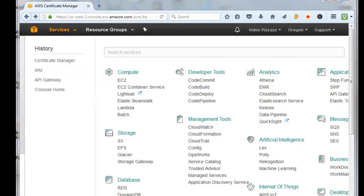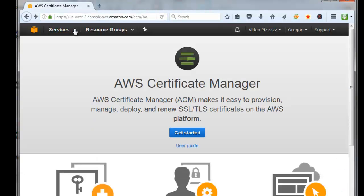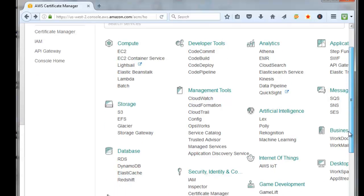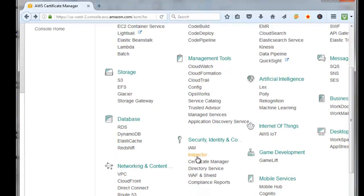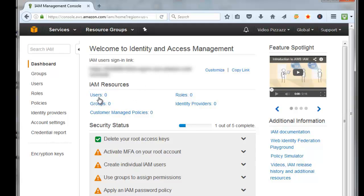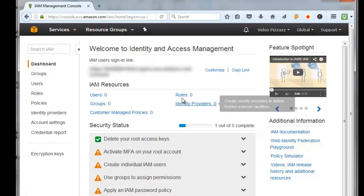Now we need to go into the IAM services. If you click the down arrow at services and come down under security identity, click on IAM. This is an identity and access management system. If you wanted to create users and groups and give them special permissions, you could do that with this tool.